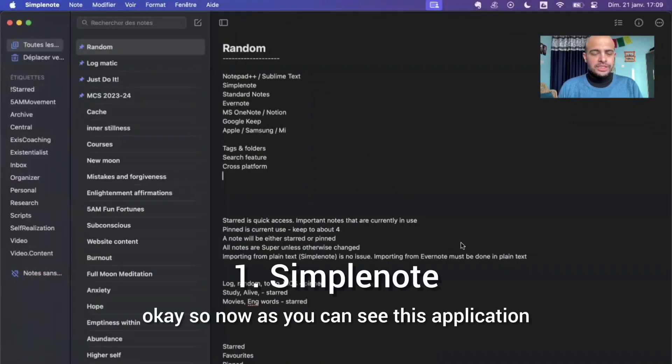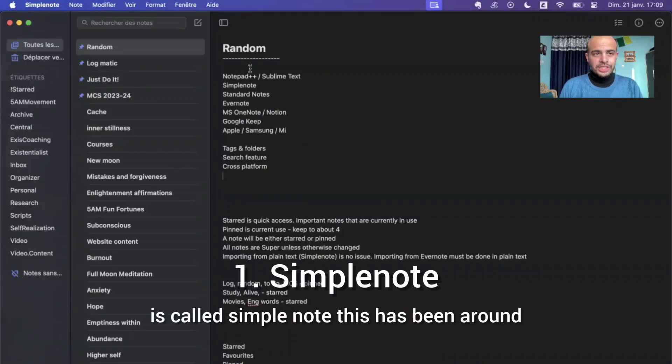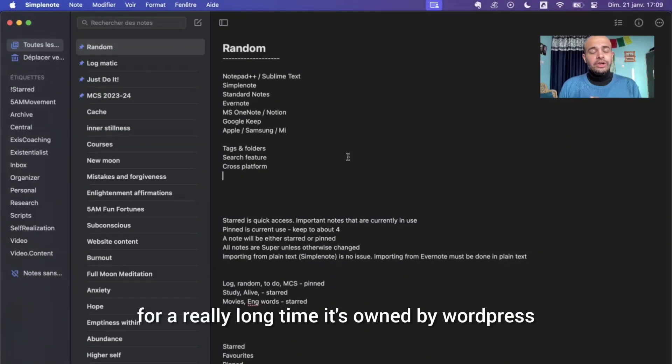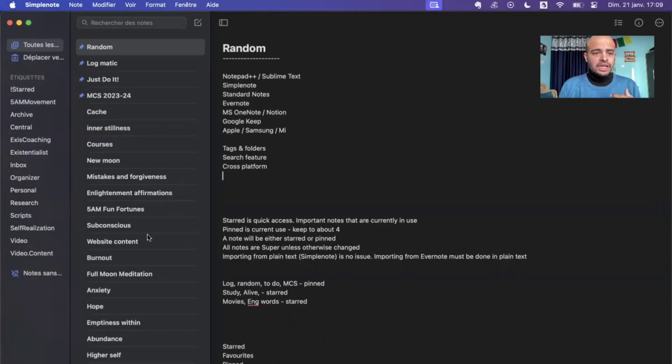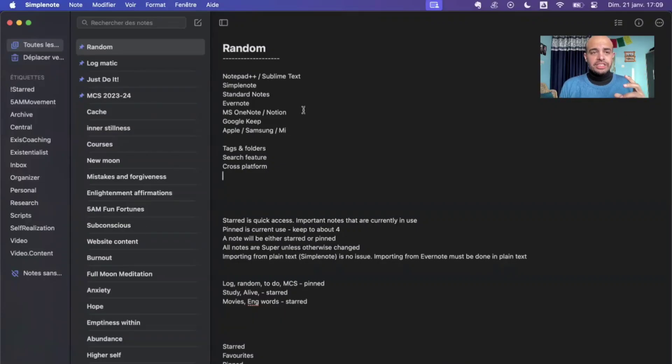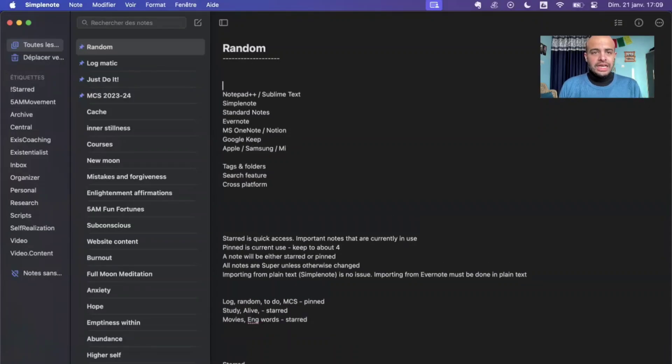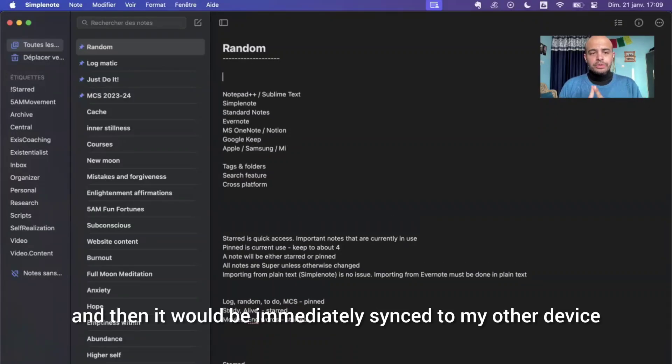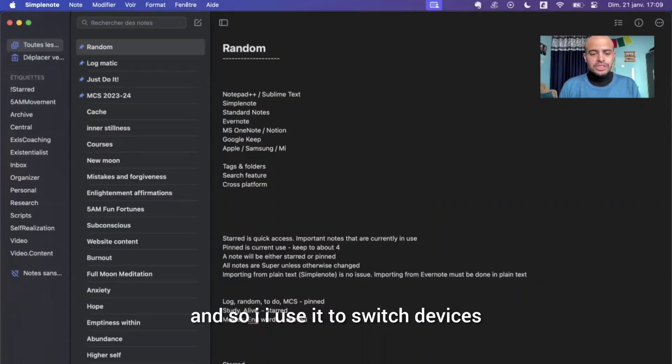Now as you can see, this application is called SimpleNote. This has been around for a really long time. It's owned by WordPress. It's not the most secure, but it is so simple to use and it's really fast to sync across devices. So sometimes if I just want to copy paste a link or a text, I would put it over here and then it would be immediately synced to my other device. And so I use it to switch devices.